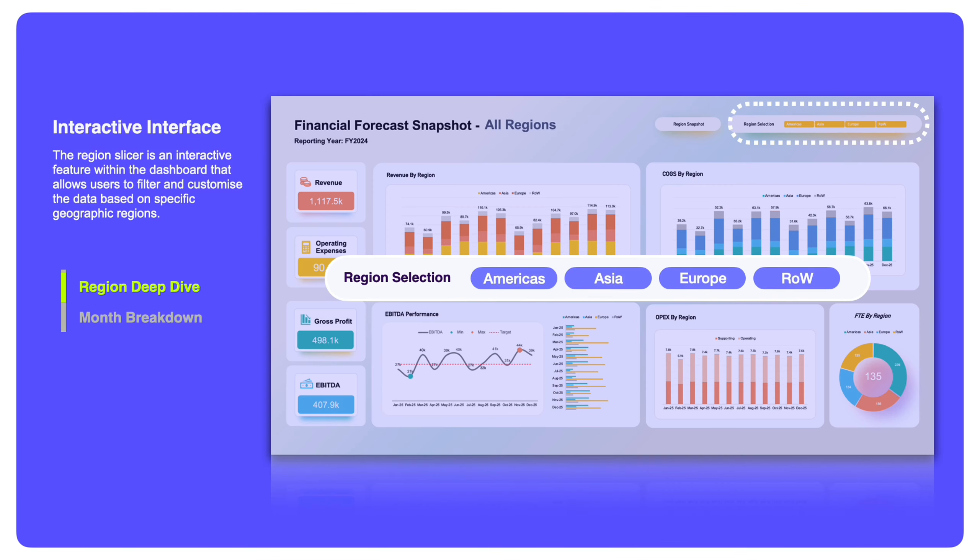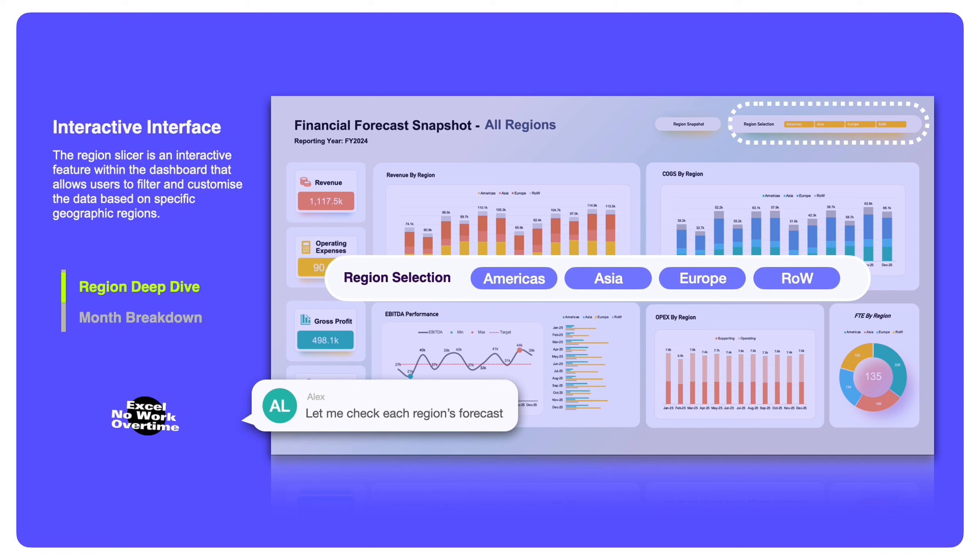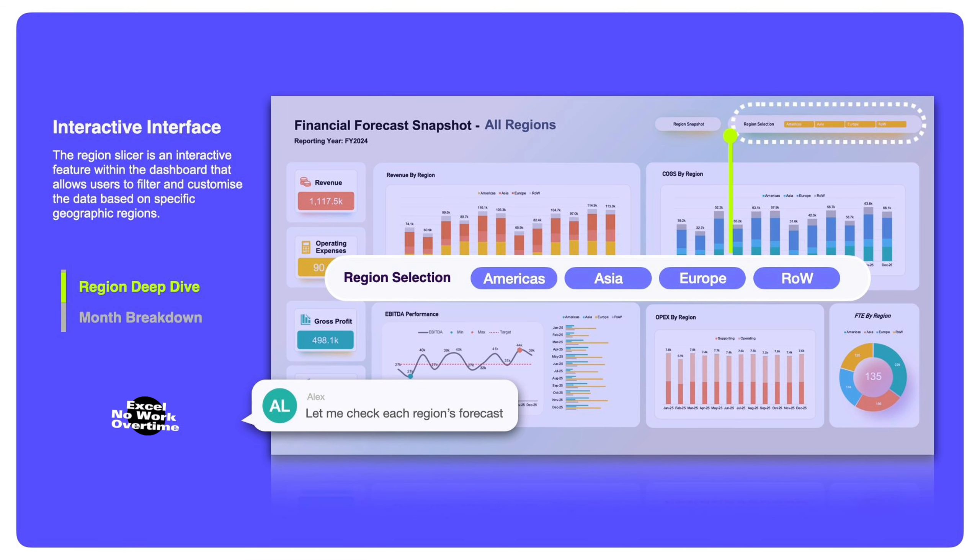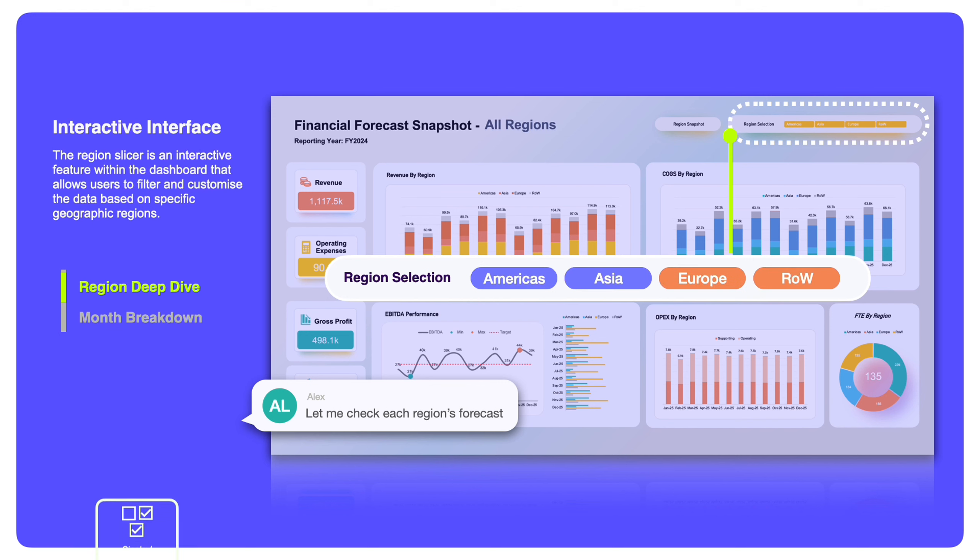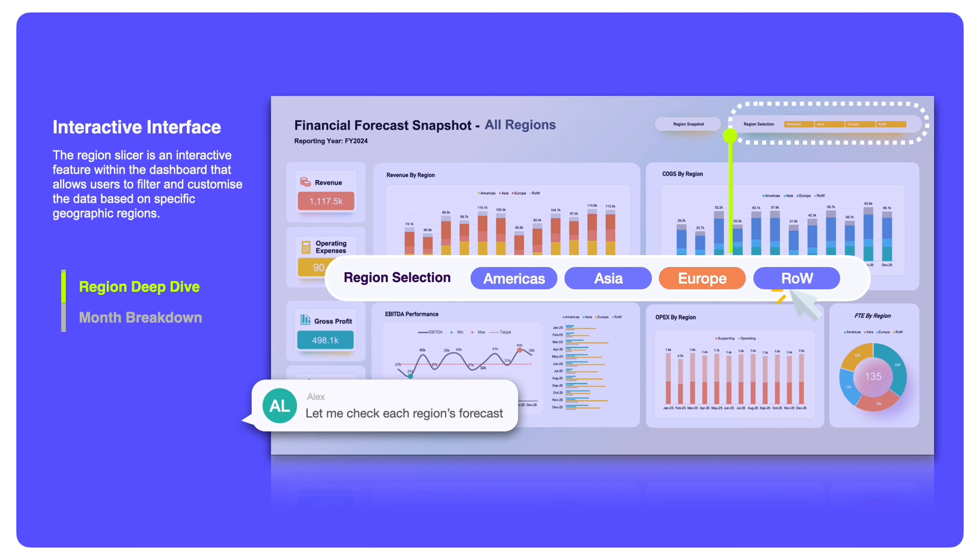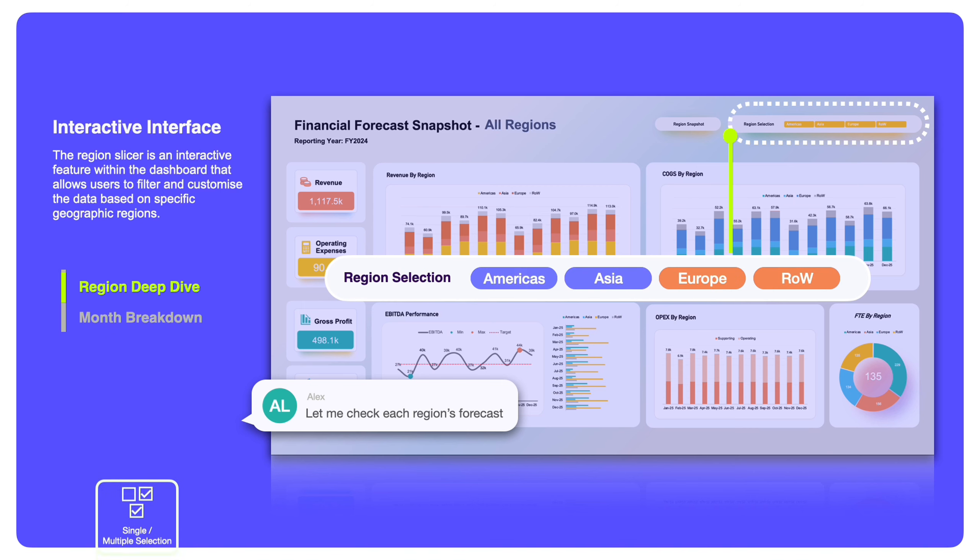In each dashboard page, we have created the regional slicer on the top right-hand corner. The regional slicer is an interactive feature with the dashboard that allows users to filter and customize the data based on specific region. You can select just one region, or you can select multiple regions too.